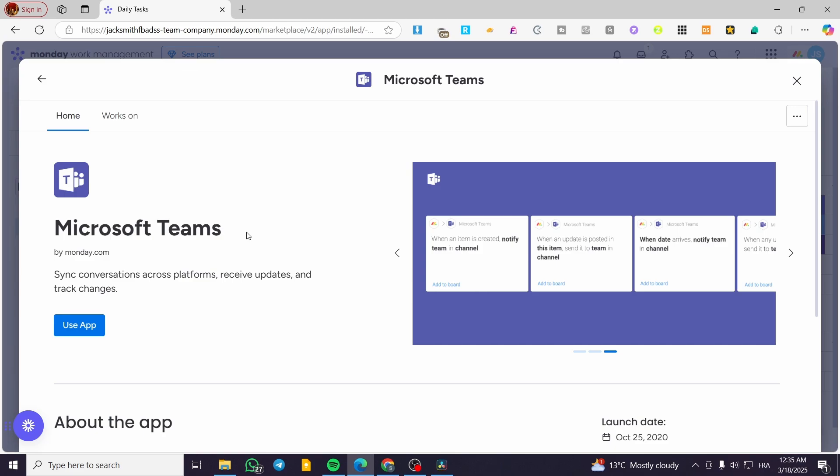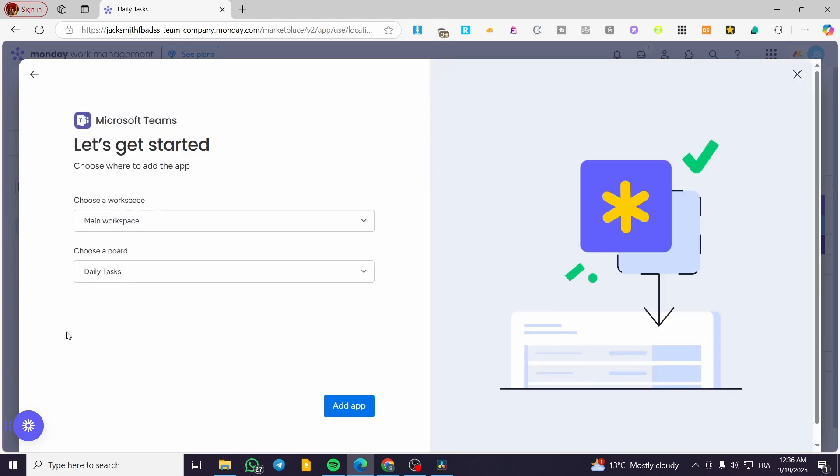This specific app runs automations within monday.com. Monday.com will send notifications to your team in the Microsoft Teams channel you've set up. So let's say someone is too busy to check their desktop but they have Microsoft Teams — they're going to receive the notification there. It's going to be crucial for organizing your work well.